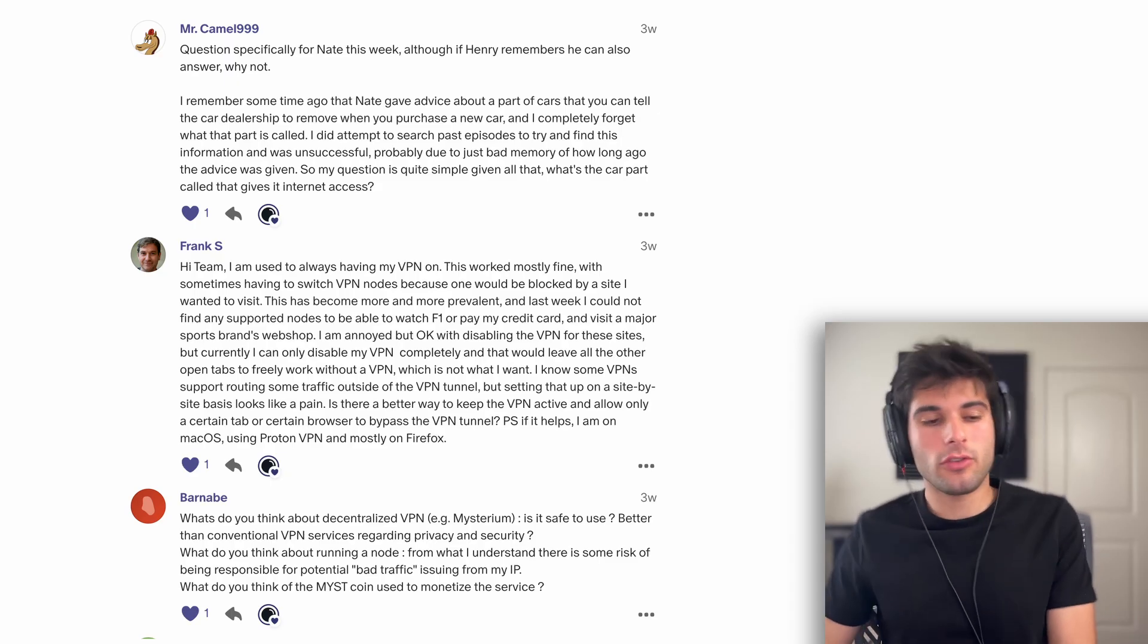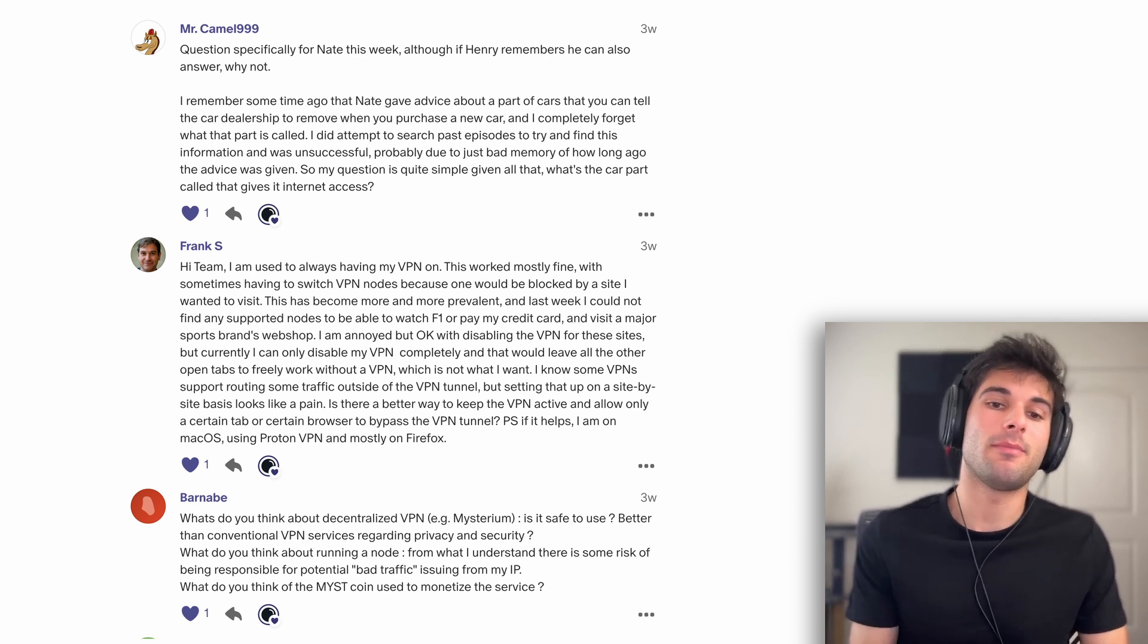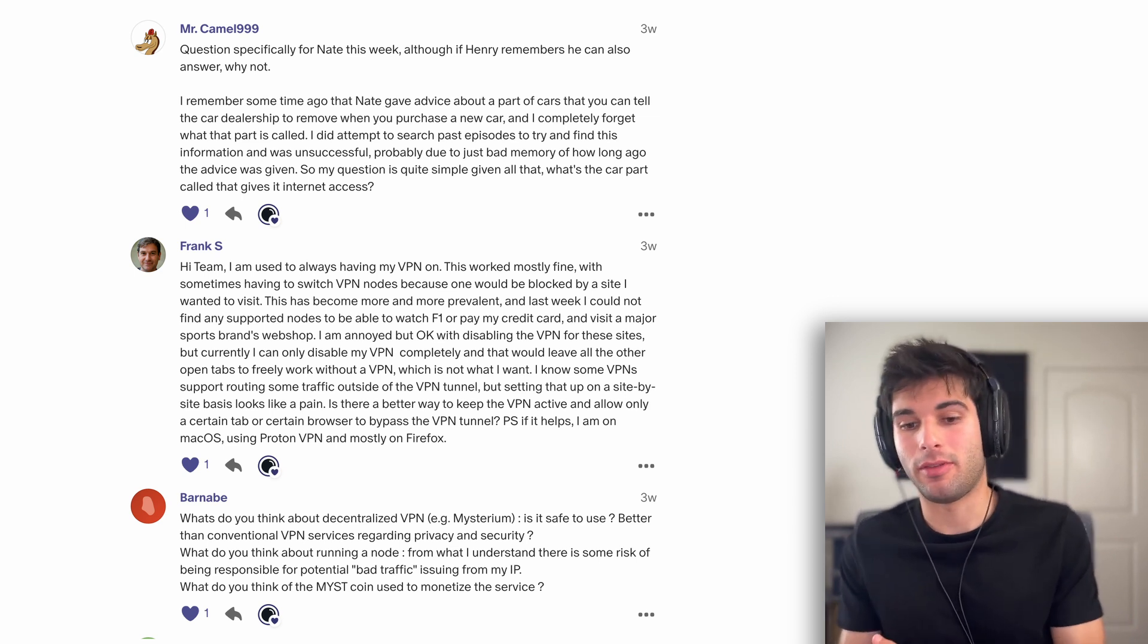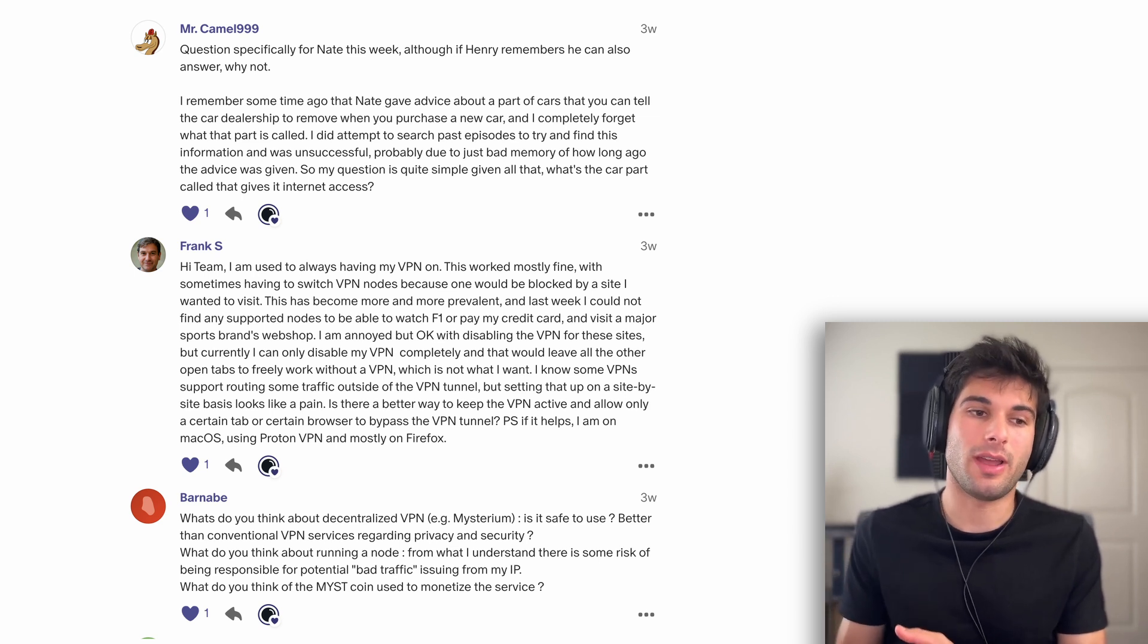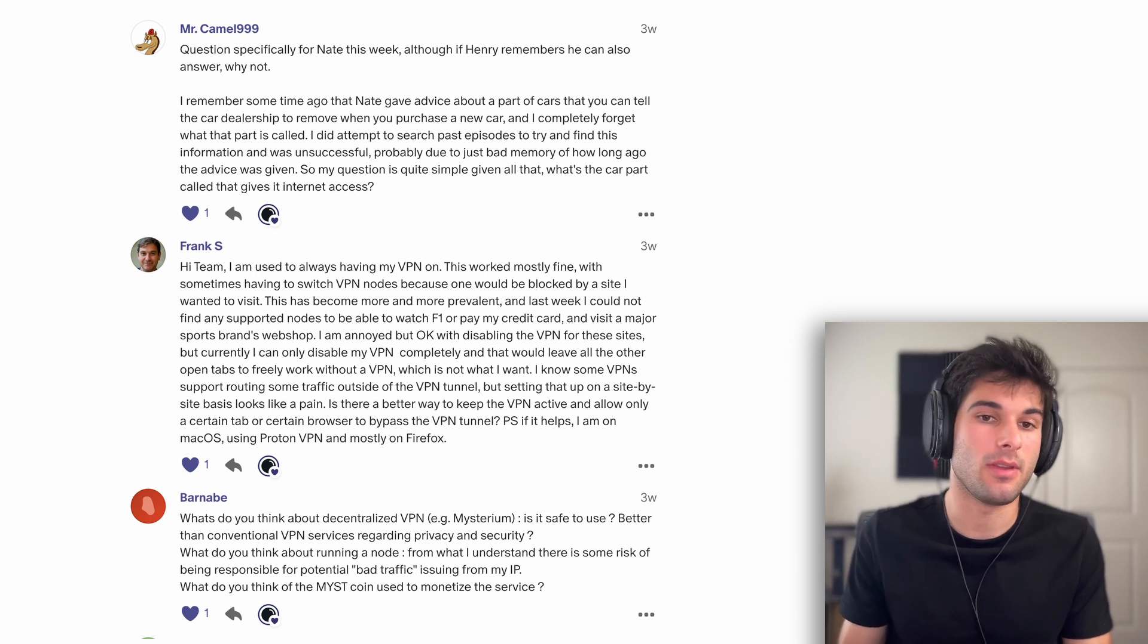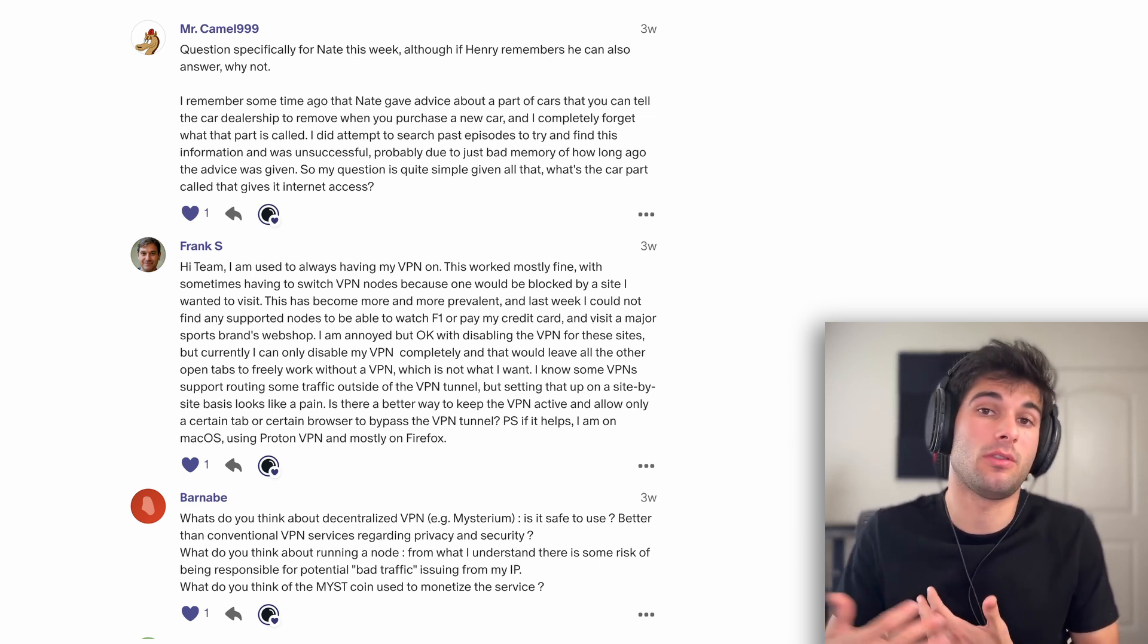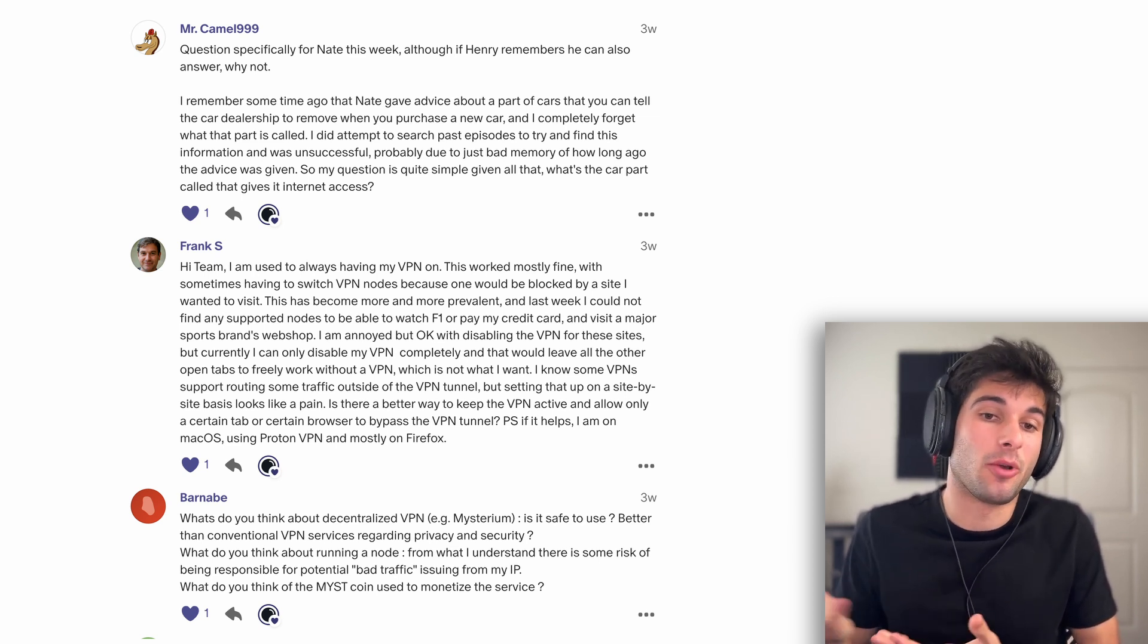Next question is from Frank, and I'm going to summarize this. Essentially, Frank uses a VPN, but they find that on some websites it's blocked, and so they have to disable the VPN just for those websites. They were wondering if there was a way to do some kind of per-site tunneling, like you can exclude certain sites from the VPN.